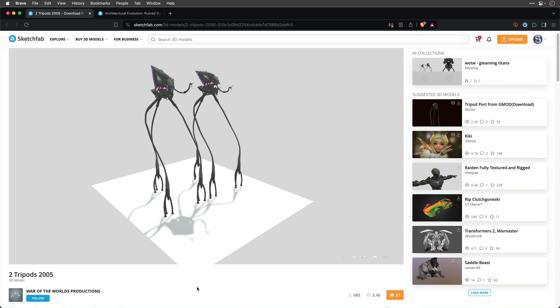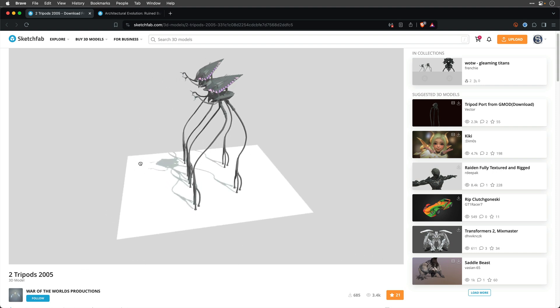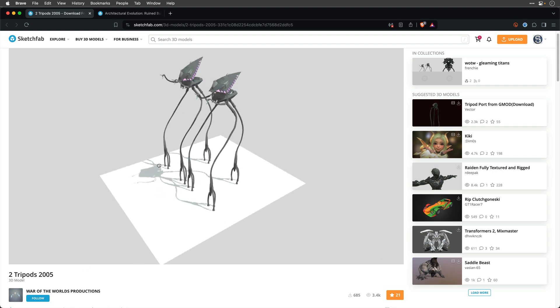I'll start by showing you the 3D models that we're going to use. This one is from Sketchfab, as well as the second one, and it's courtesy of War of the Worlds Productions. We can see those two tripods from 2005, and actually I only need one of them.